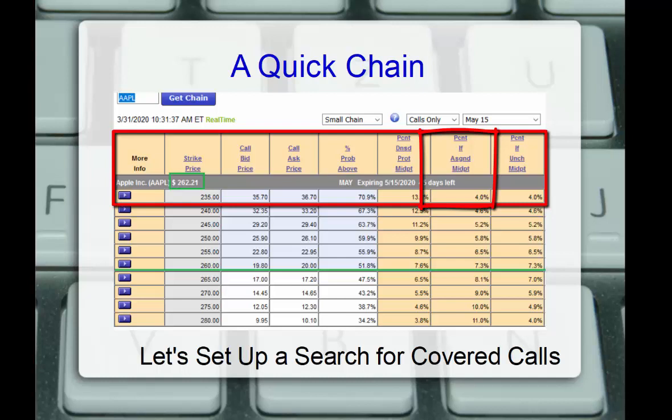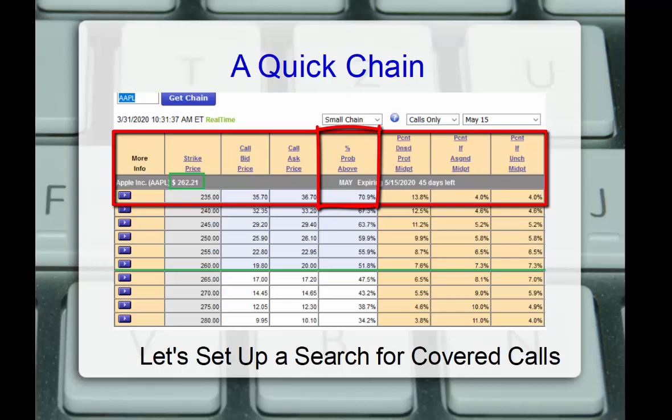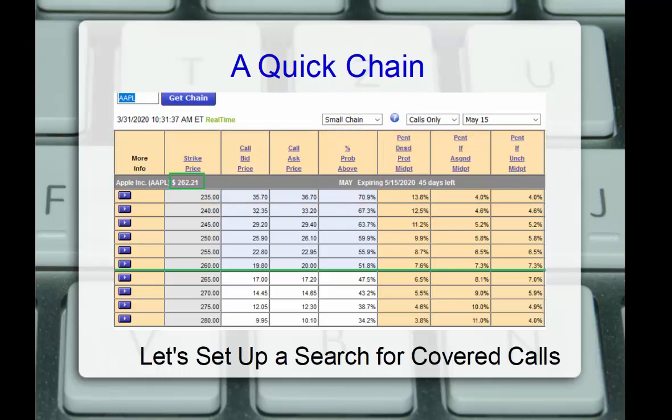Now, in the center, we have the probability column selected. This shows us that the 235 strike has about a 71% theoretical probability that the stock will be trading above 235 and will be assigned at expiration.